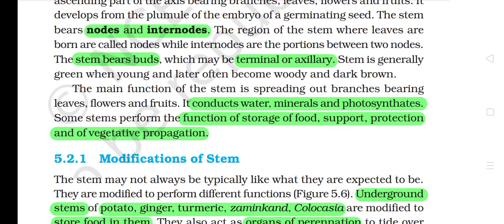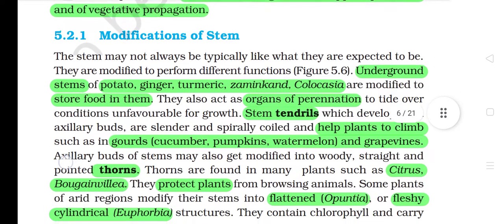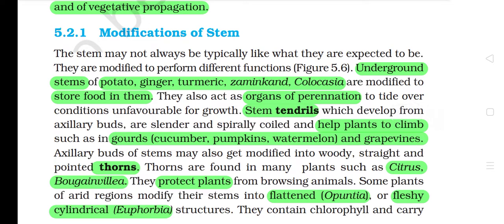The main function of the stem is spreading out branches, bearing leaves, flowers and fruits. It conducts water, minerals and photosynthates. Some stems perform the function of storage of food, support, protection and vegetative propagation. 5.2.1 Modifications of the stem. The stem may not always be as typically expected. They are modified to perform different functions. Underground stems of potato, ginger, turmeric, zaminkand, colocasia are modified to store food in them.